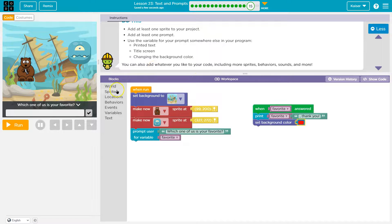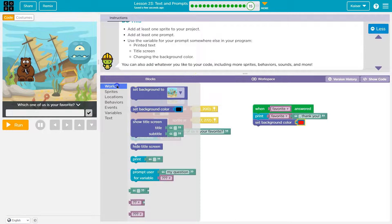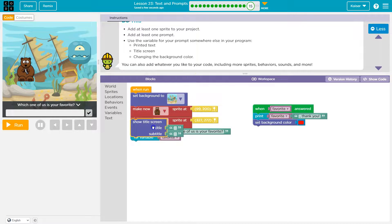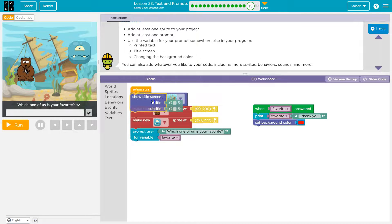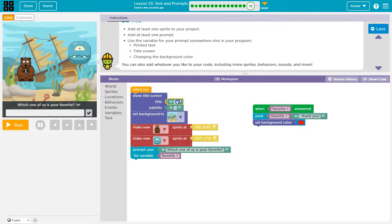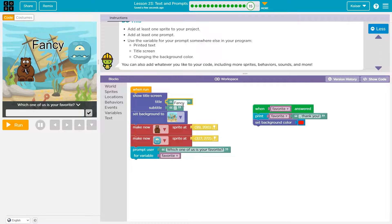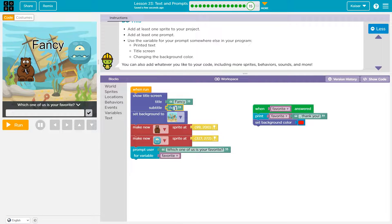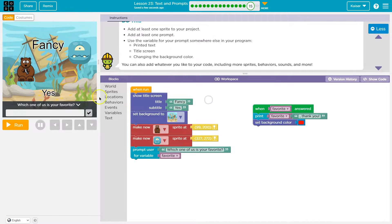We'll find out. Title screen world, I'm gonna throw this at the beginning, show title. All right. Title screen Fancy. And subtitle is Yes. All right.